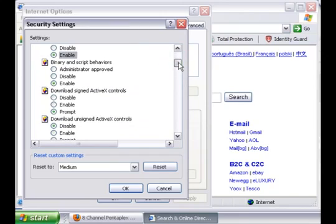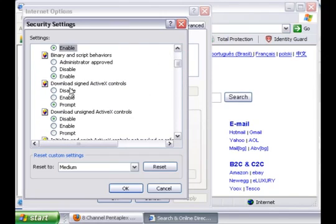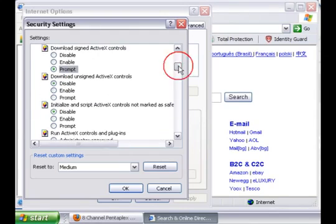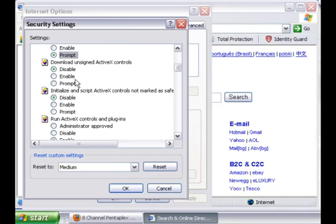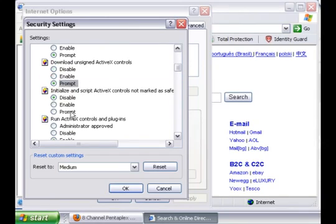Also look for the one that says Download Assigned ActiveX Controls, put Prompt. And the next one will be Download Unassigned ActiveX Controls, put also Prompt. Because you don't want to just enable Unassigned ActiveX Controls from different websites. It could be viruses.